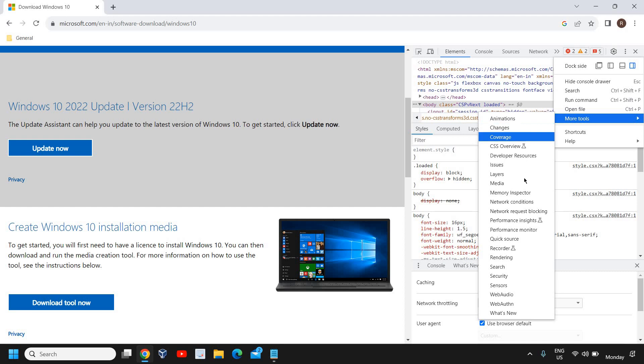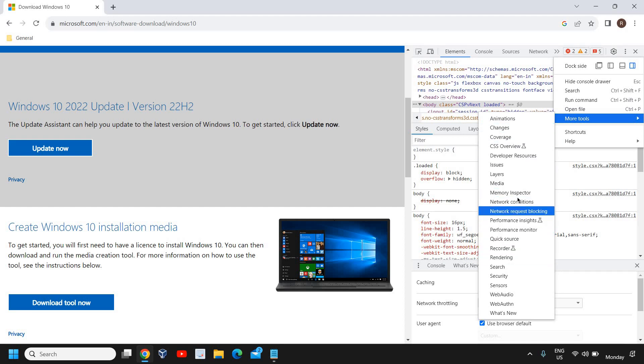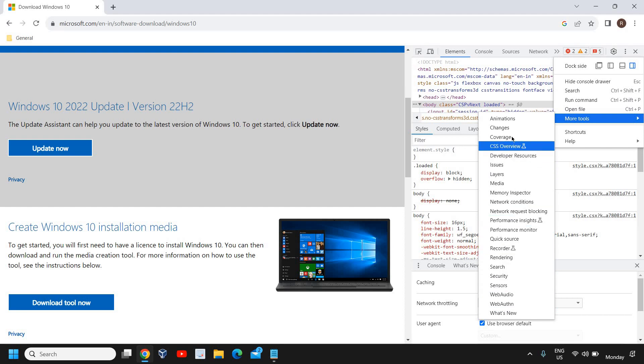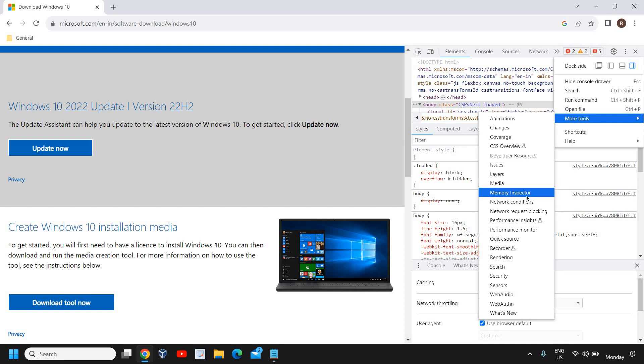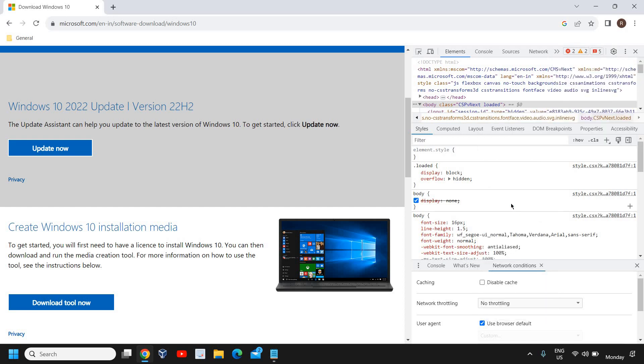Here we have many options and we are going for an option called, let me just scroll down, memory inspector, network conditions. Just below memory inspector we have network conditions and we need to click on that.